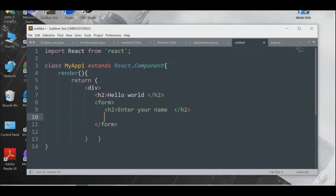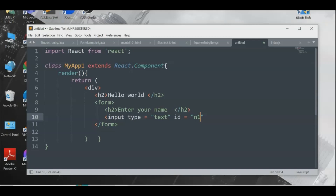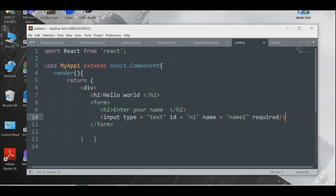For the input element, add an id attribute — let's call it 'n1' — and a name attribute set to 'name1'. Then add the 'required' attribute. This is how you create an input variable. We now have the first program structure in place.